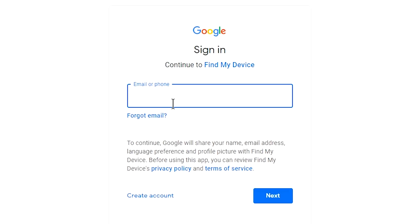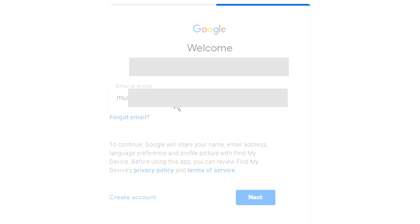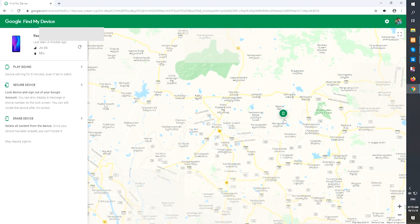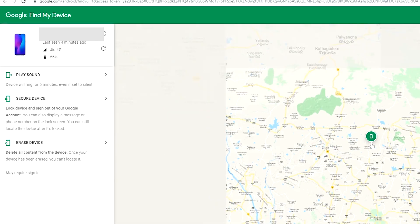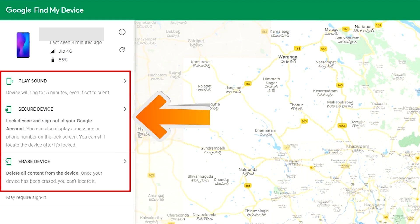Sign in using the Google Login Credentials which are used on your phone. After login, there will be three different options.